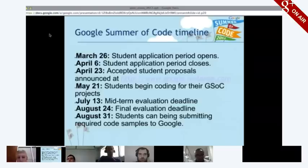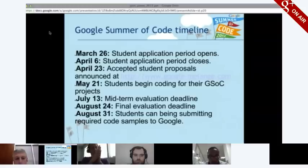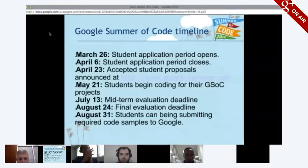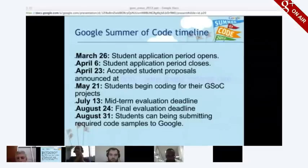After the student announcements, that's when coding starts and students begin getting involved with their communities. Those are all the dates and that's the overview of the program.